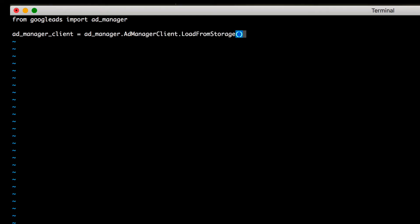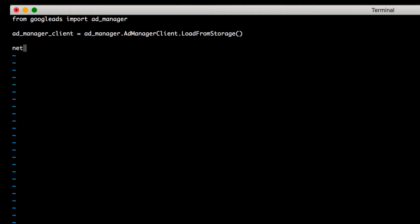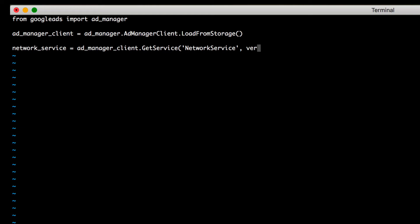This will load your credentials from the service account file. In this example, we're going to use the network service. To do this, use the getService method on the Ad Manager client instance you just created. You can specify the version number here if you'd like, or you can leave it off and the library will use the newest API version that your client library supports.